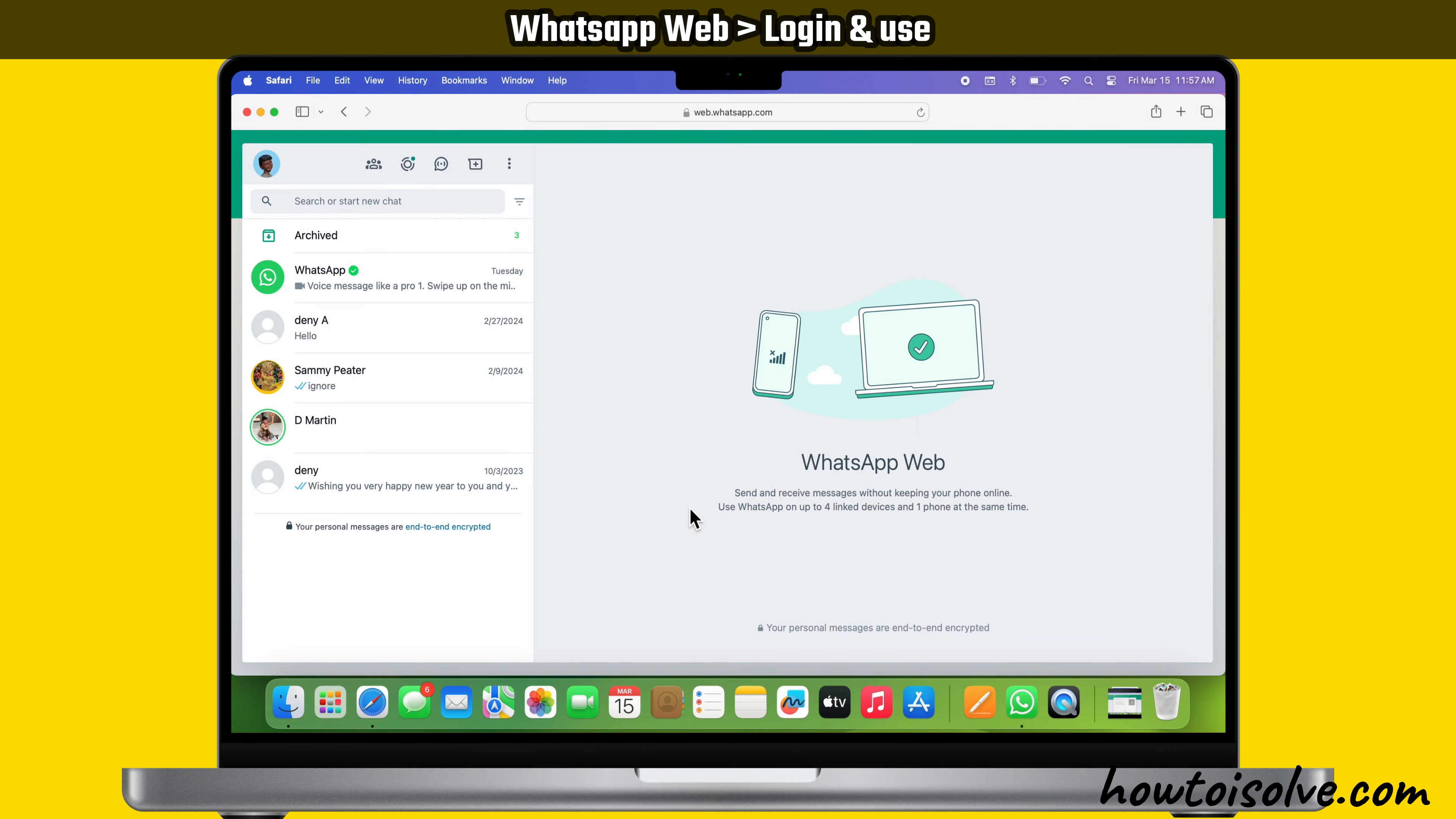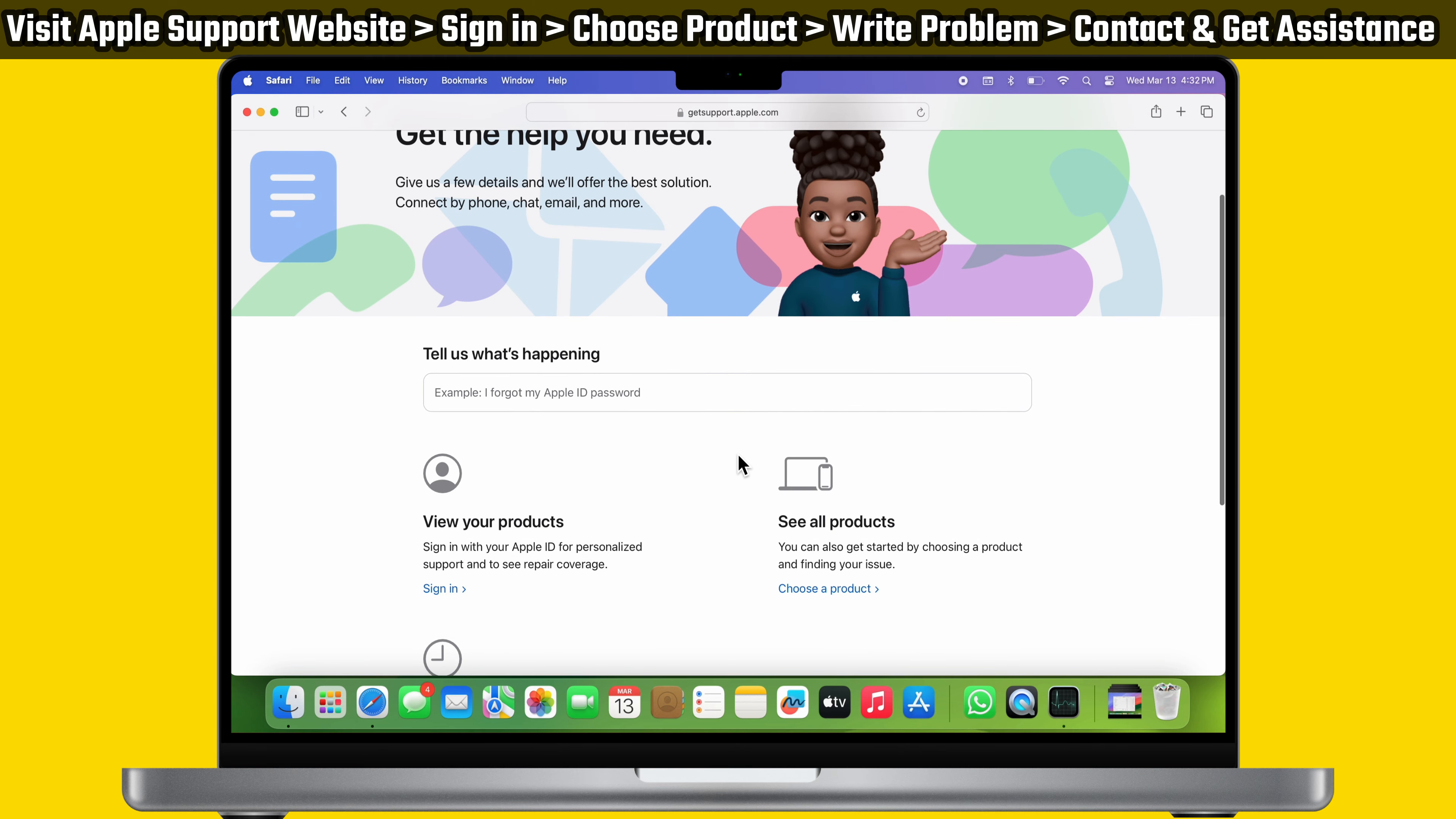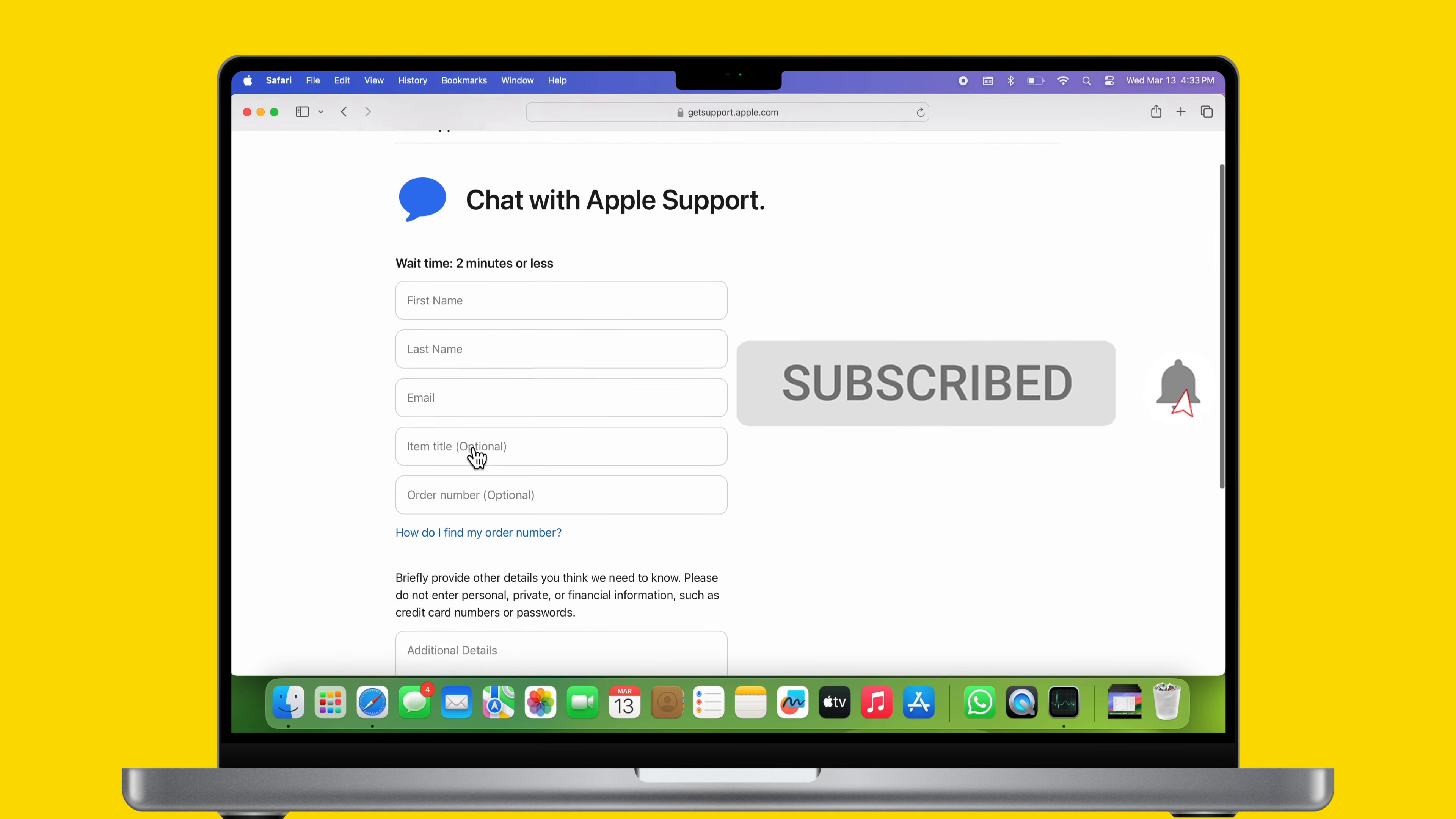If none of the above solutions work, follow the eighth solution: Contact Apple Support. If the WhatsApp app crashes or quits suddenly on a Mac, contact Apple Support. You can call or chat with experts to get personalized solutions. So visit the Apple Support website displayed on the video screen or copy the website link from the video description. Now sign in with your Apple ID and password. Then select the device and choose or write the problem. After that, contact the Apple Support team and get assistance.